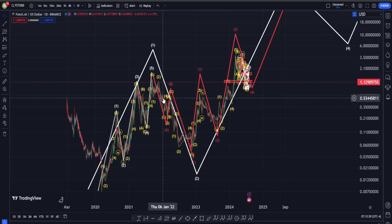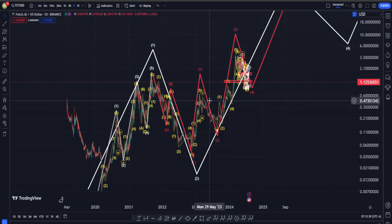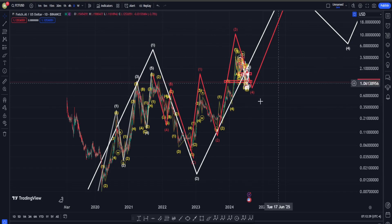Hi everyone, welcome back. In this video we are going to check out Fetch.ai's price chart and see what is going on in terms of Elliott Waves, classic technical analysis, and also indicators.